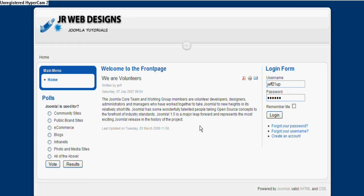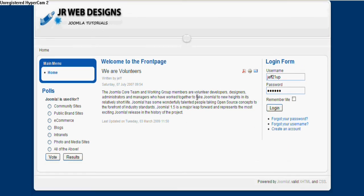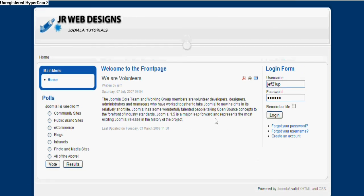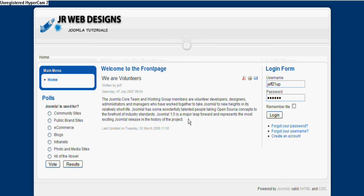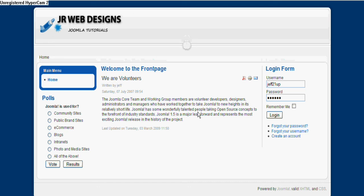So that's a quick second tutorial on activating modules that you'll find in the back end of your Joomla installation. So for now take care and we'll see you pretty soon for tutorial number 3 on jrwebdesigns.co.uk. Thank you.